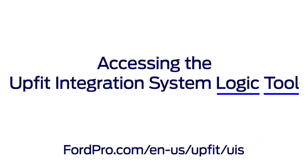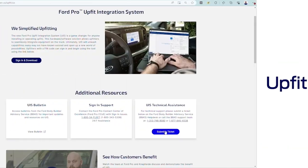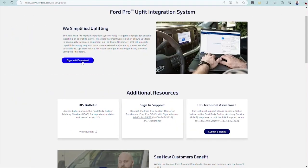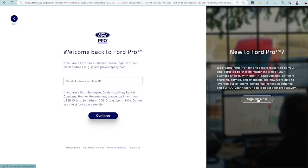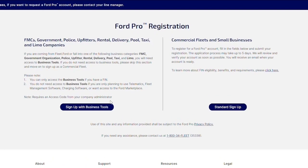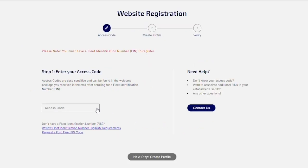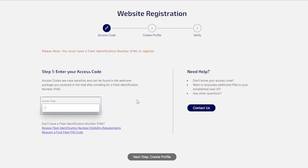To download the logic tool, go to this site. To sign in, click the sign in and download button. If you already have an account linked to a fleet identification number code, or FIN, within the modifier segment pool segment or with the BA prefix, you can sign in with your user ID. To create a user ID with a FIN that meets those criteria, click sign up now. On the Ford Pro registration page, you can click sign up with business tools. Note that you must have an access code for the FIN you're trying to create an account for. You can get this from your site admin or by calling Ford Pro CCOE.